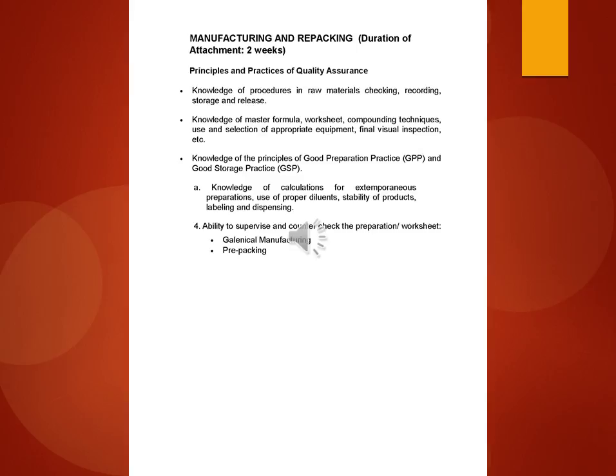Knowledge of procedures in raw materials checking, recording, storage and release.